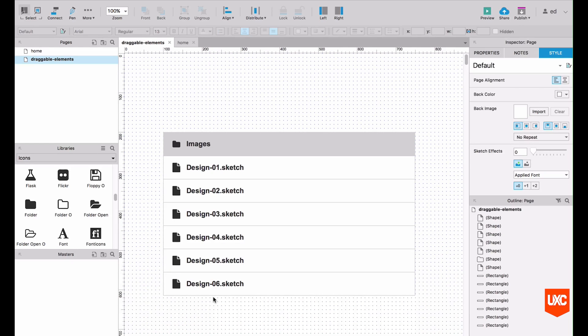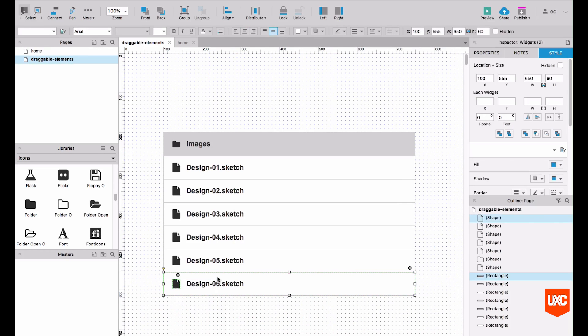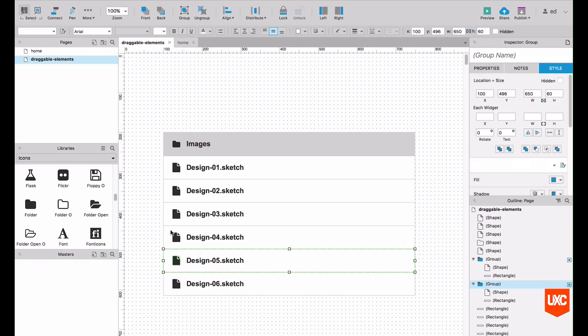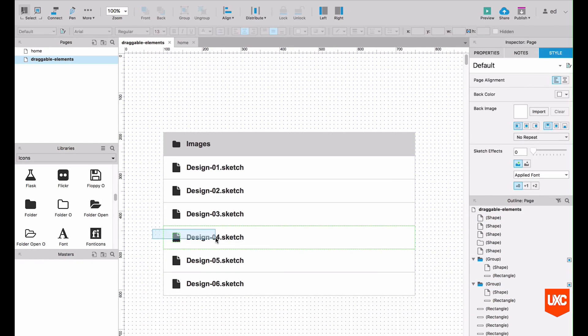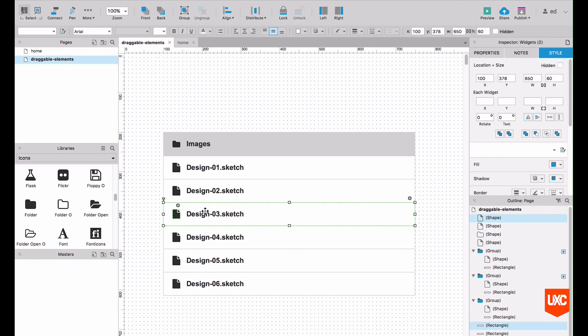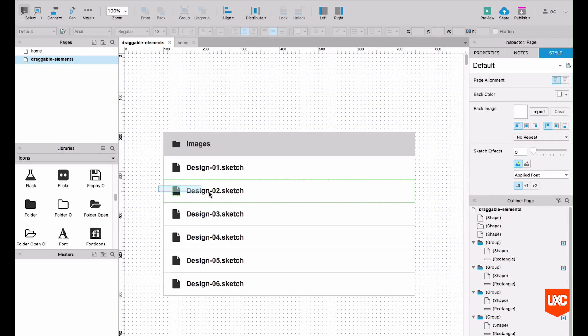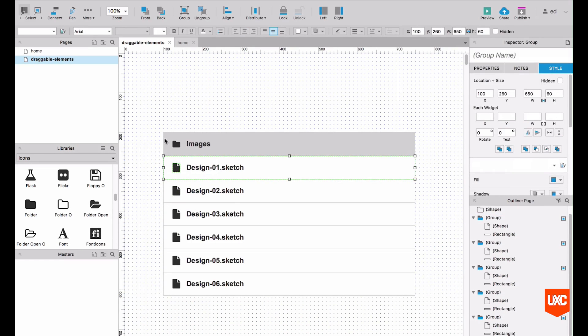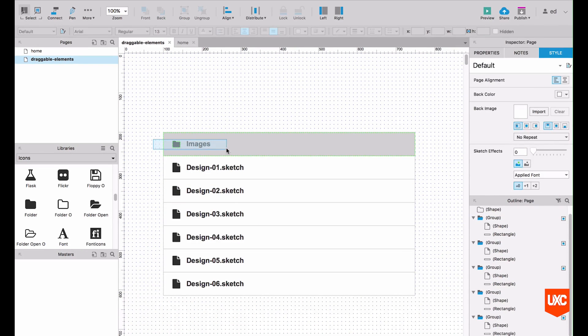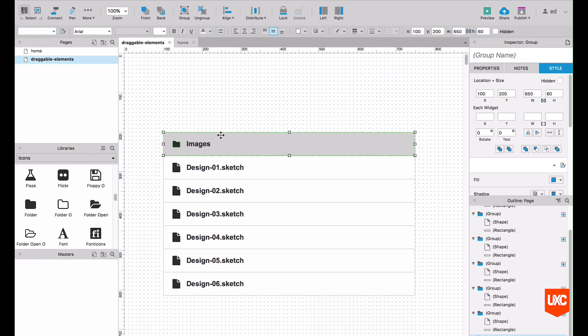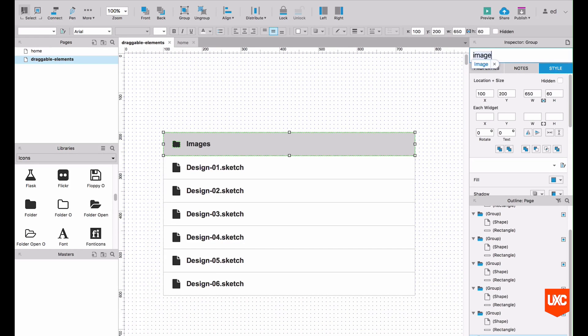Next thing we want to do is make sure that the file is nice and tidy. So let's group all of those slats together and name them. First of all, let's just highlight the icon and the slat itself, Apple G. Same with this one, we'll name them in a second. Let's do the images tab first. I'm going to call this image slat.